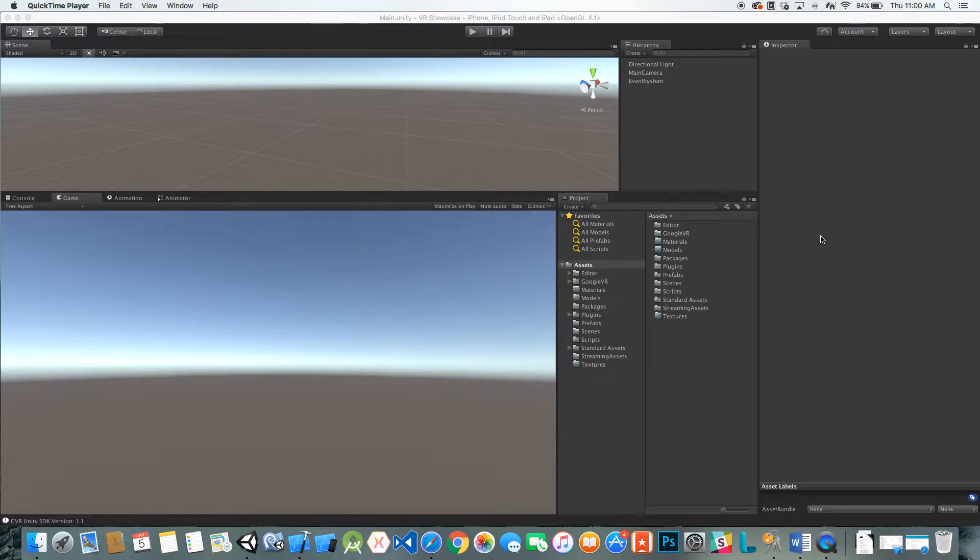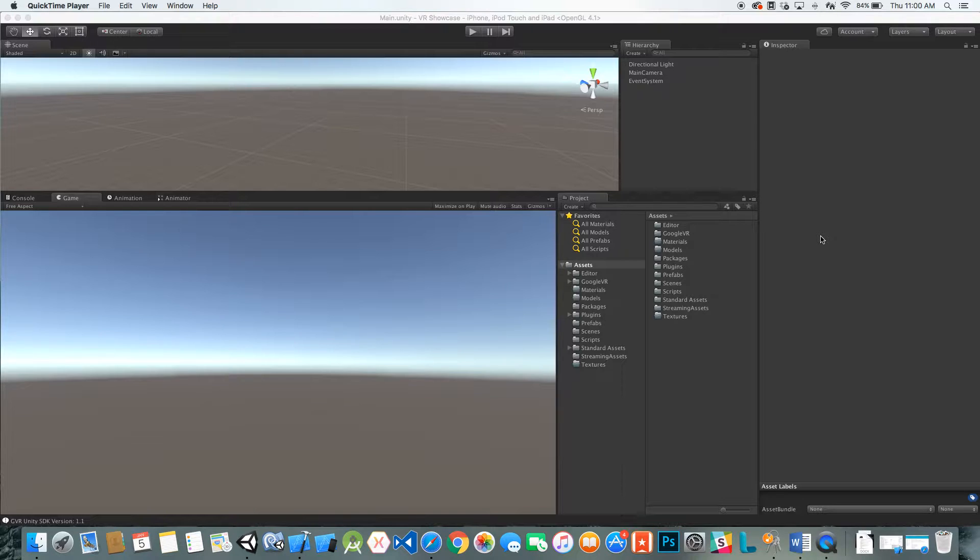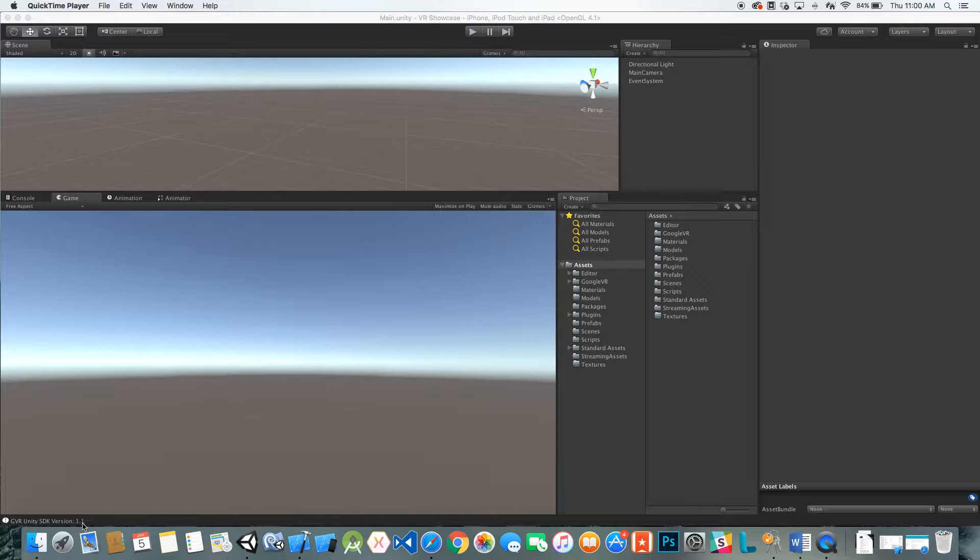Today I'm going to show you how to set up the basics with Google VR SDK for Unity. As you can see in the bottom left hand corner, I'm using version 1.1 here.